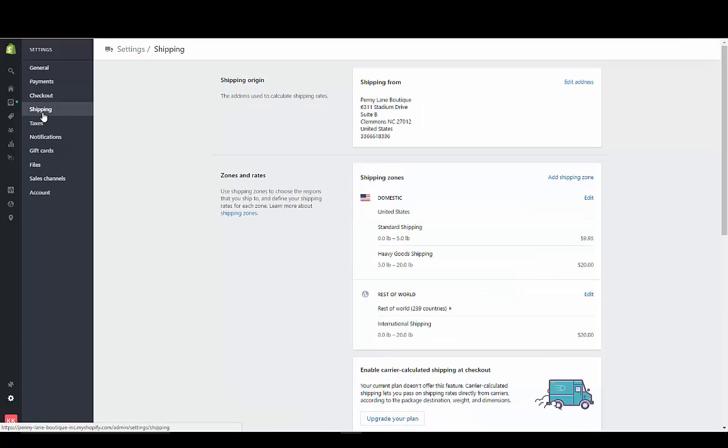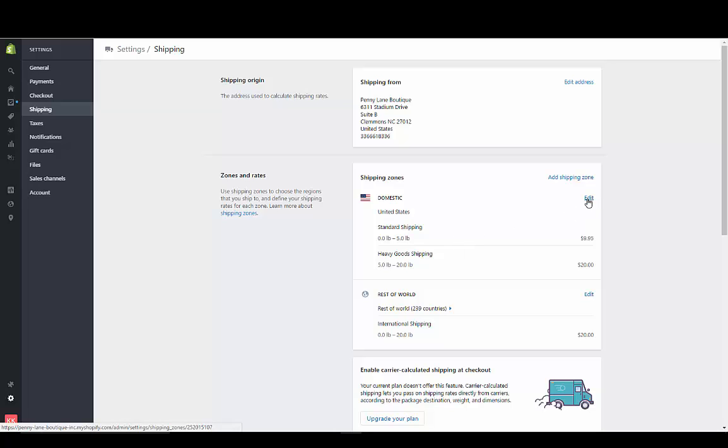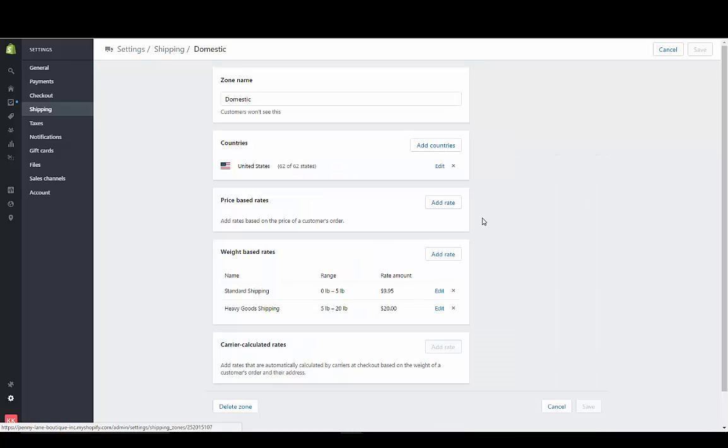You're going to change your rates here. So if we go to the Shipping Rates, we're going to look at the standard shipping right here.